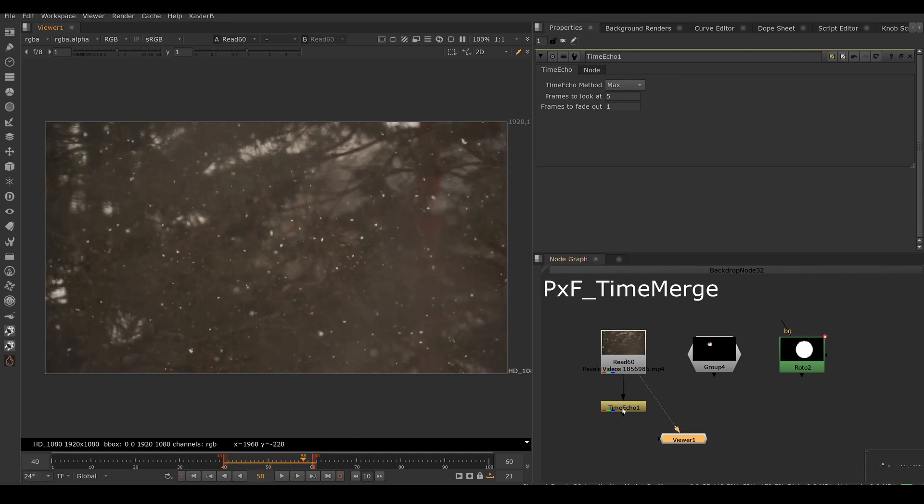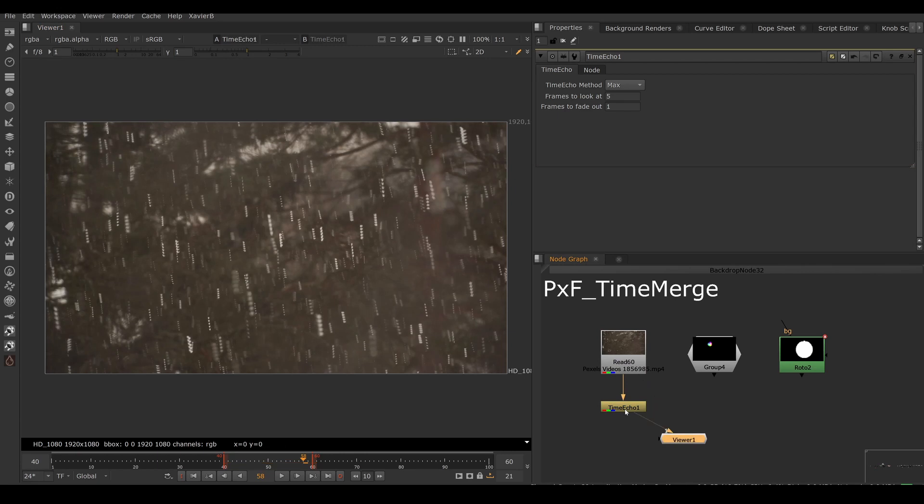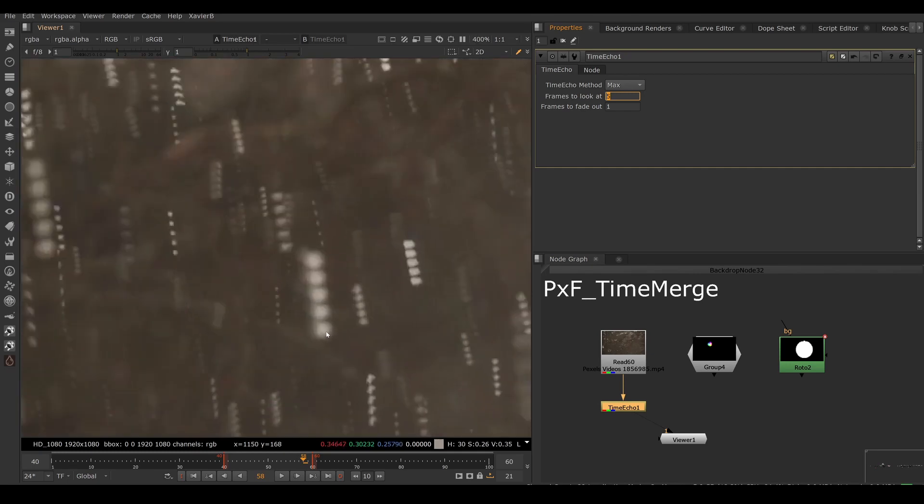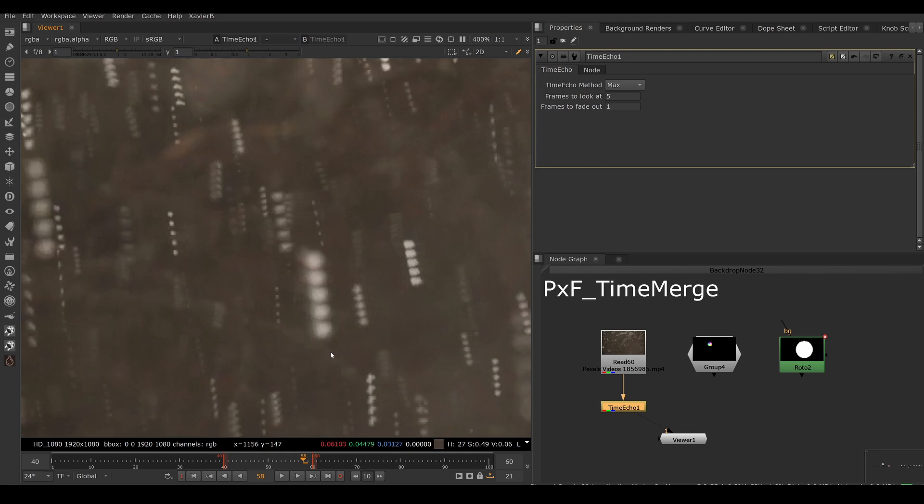And you may be familiar with the new node called Time Echo. So if I look here, I've set a Time Echo to look at five frames. And right now, Time Echo is maxing the current frame and the four previous frames together for a total of five frames.